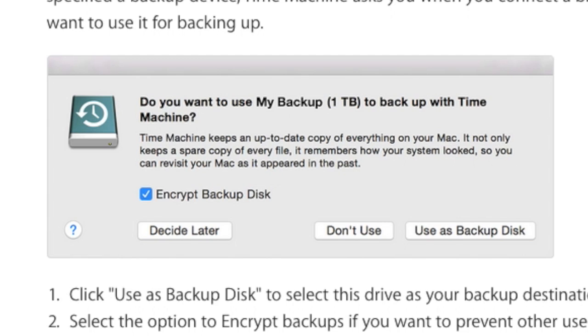Time Machine is the built-in backup feature of a Mac operating system. It keeps a copy of all your files and remembers how your system looked on any given day, so that you can revisit your Mac as it appeared in the past.